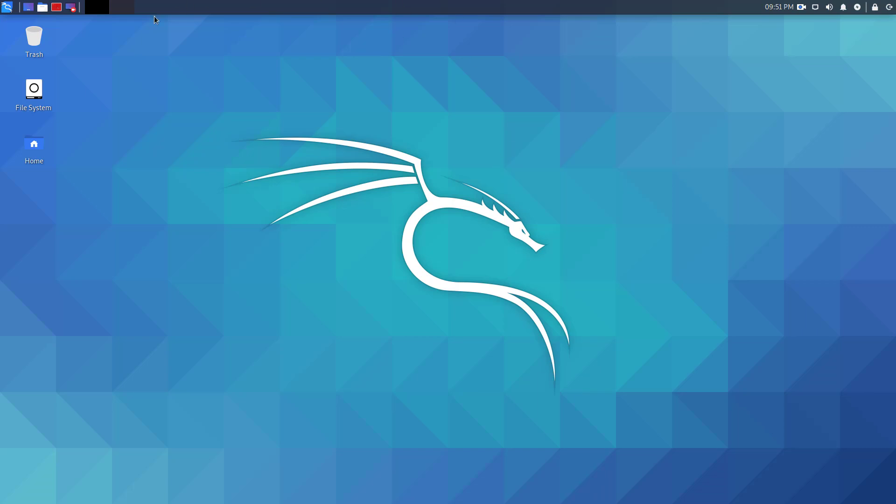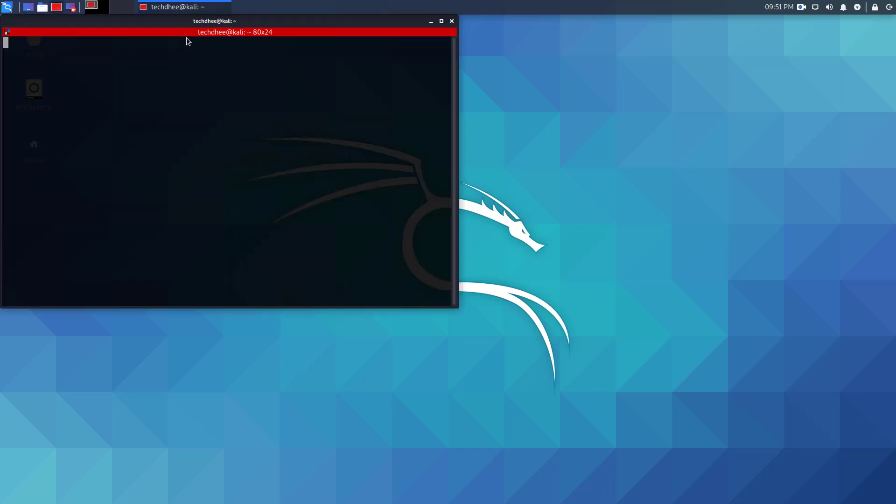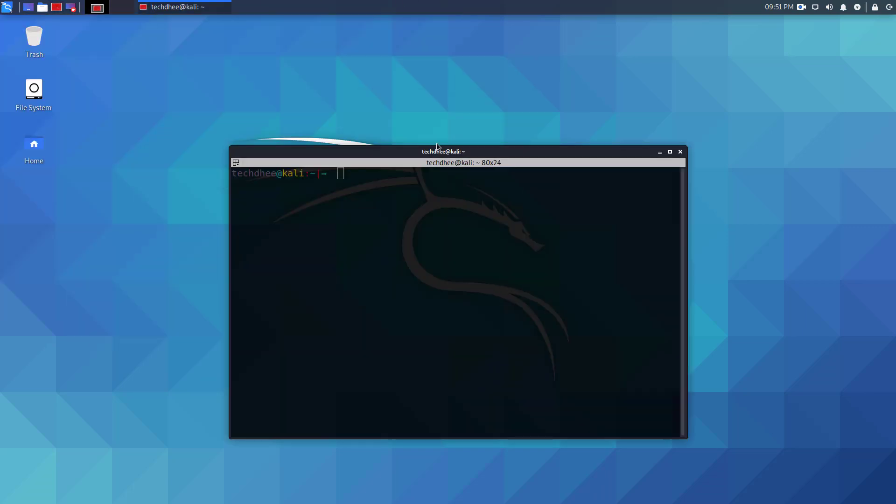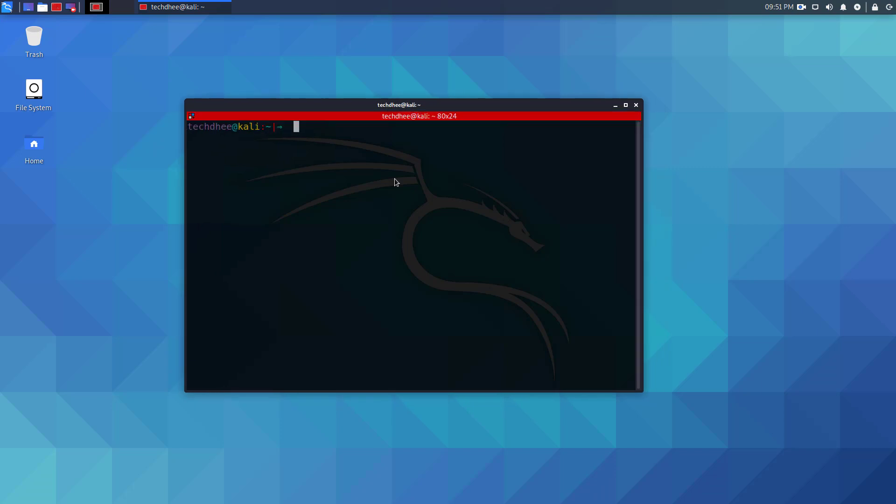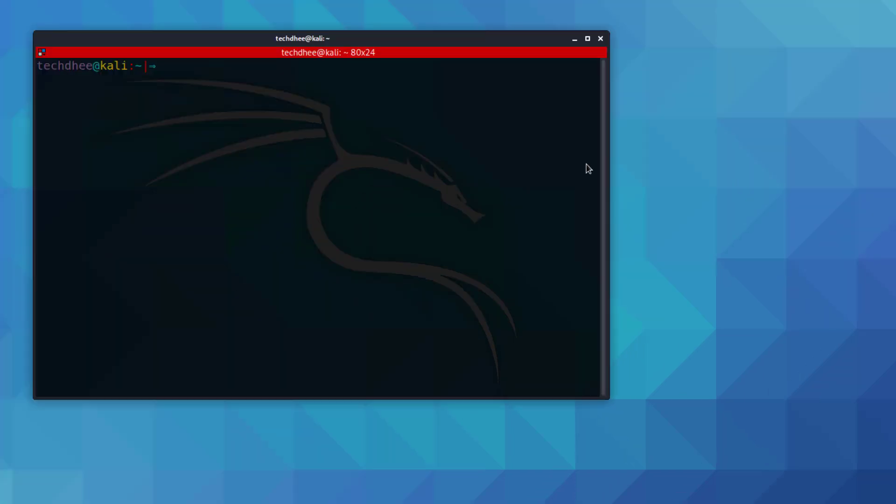Welcome to my YouTube channel. In this video, I will show how to install Armitage in Kali Linux 2020.2. Here you can see Armitage is not pre-installed in the latest Kali Linux.